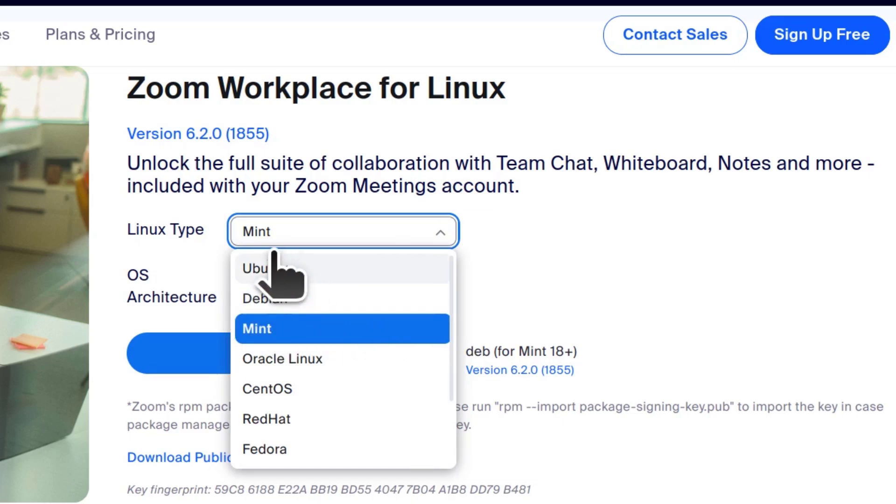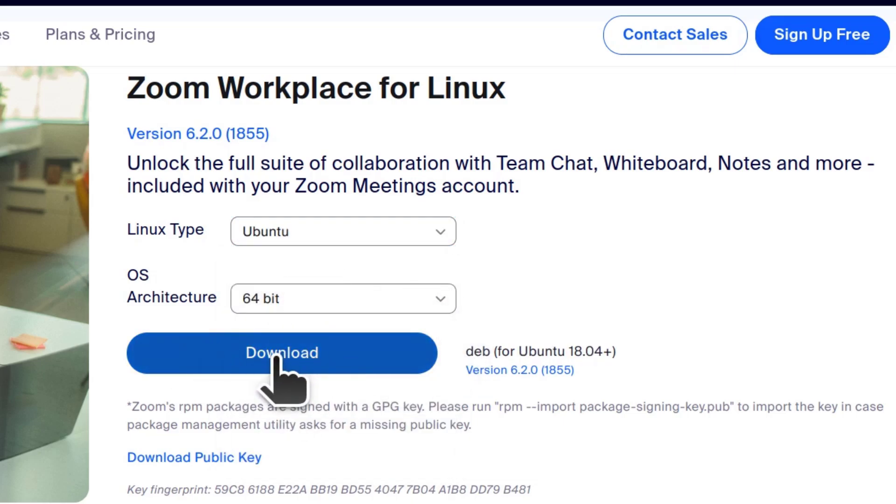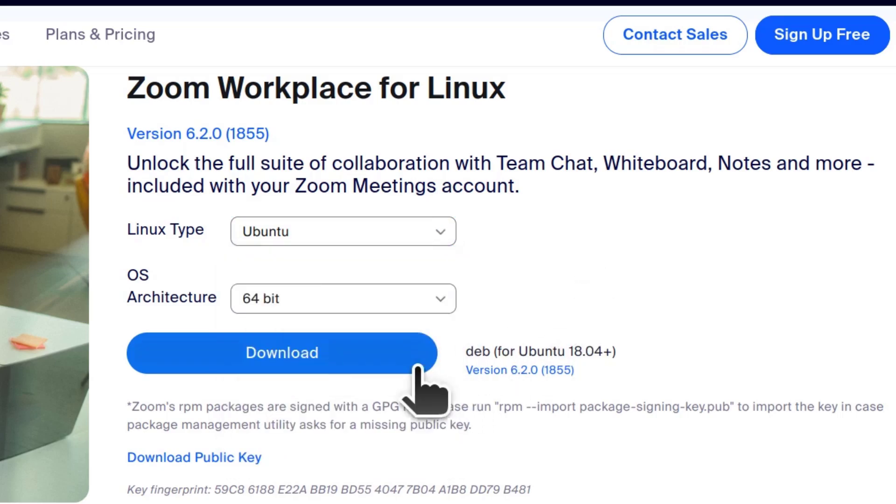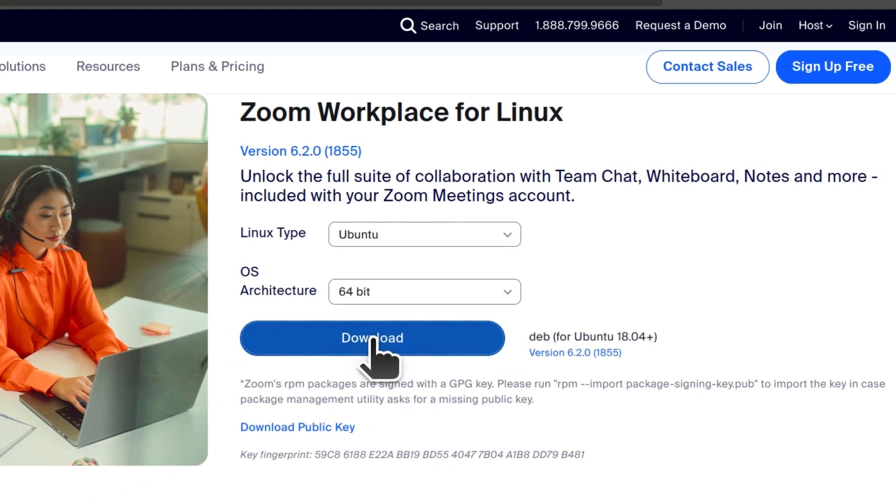As I've said, I'm on Ubuntu, so I'm just going to click there on Ubuntu. Download for your system, Debian or Mint, and then click download.